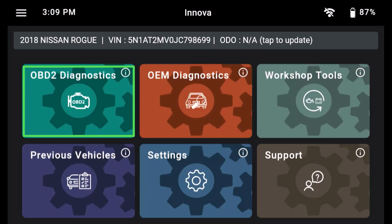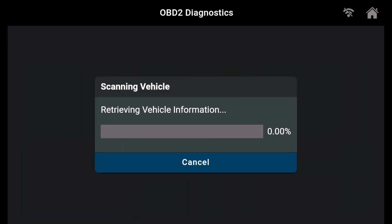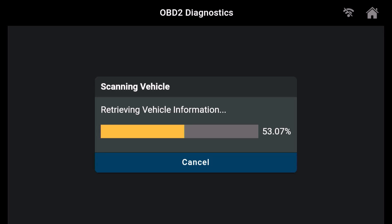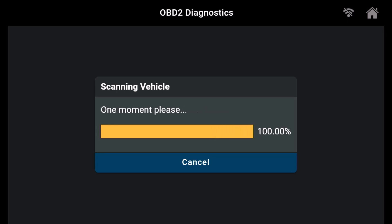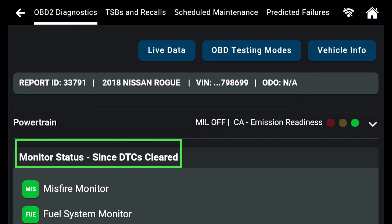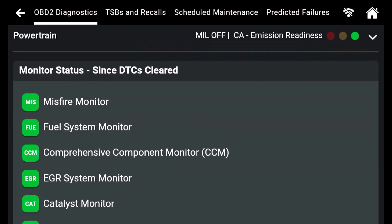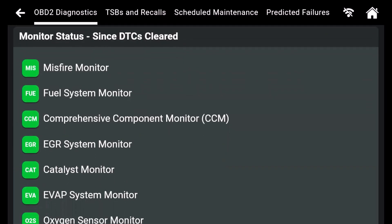Begin by selecting Global OBD 2. The first item displayed under OBD 2 diagnostics is monitor status since DTC is cleared.